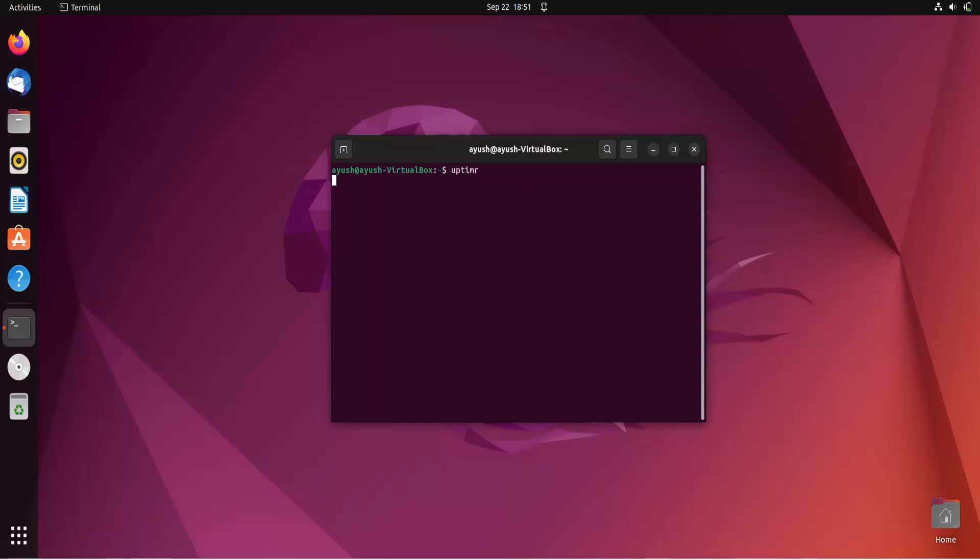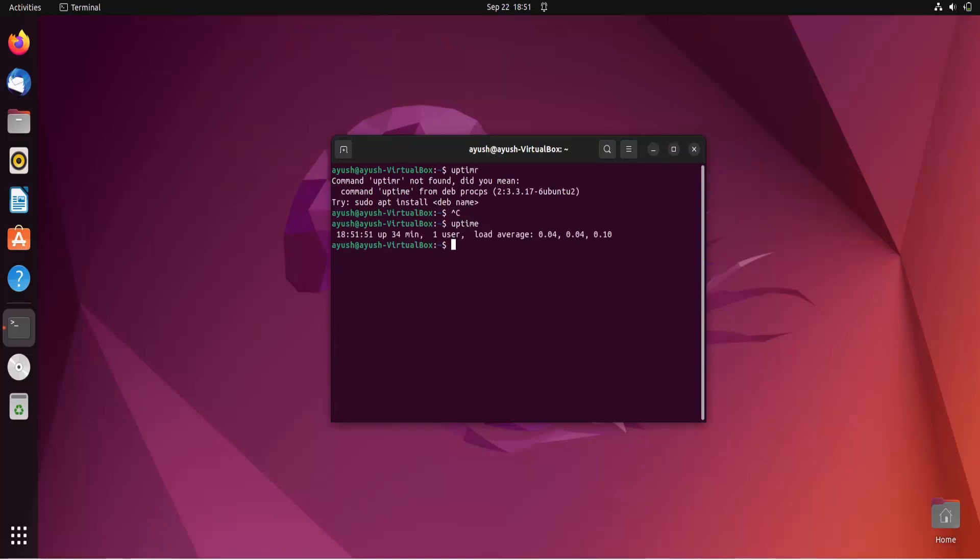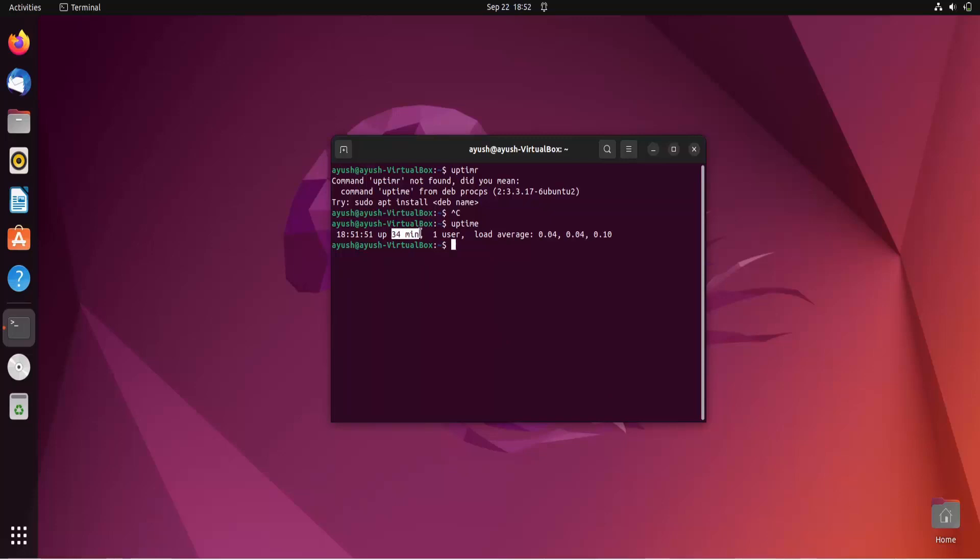I'll hit uptime. Here you can see it's 6:51 and up since 34 minutes. Right now it's 6:52 and it's running for 34 minutes. The number of users logged in is one, and this is the average load.